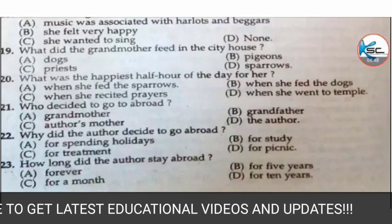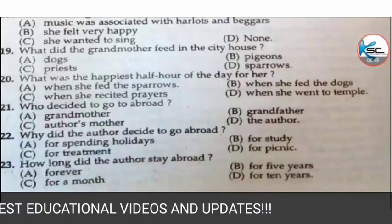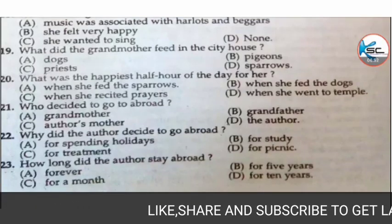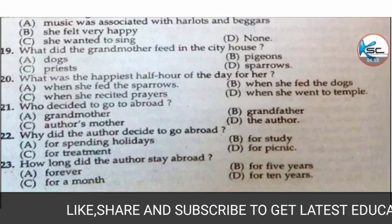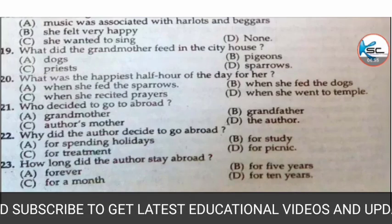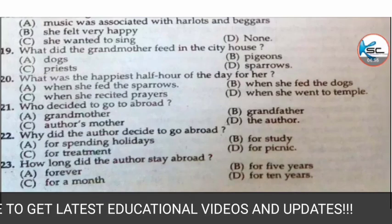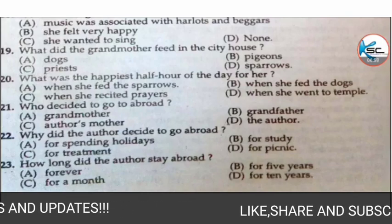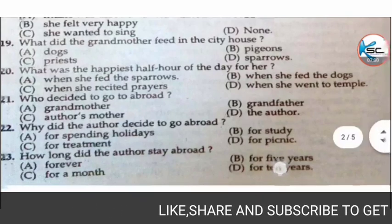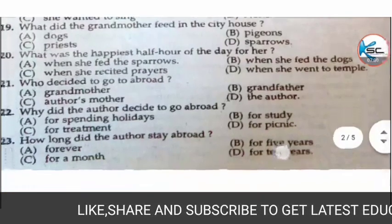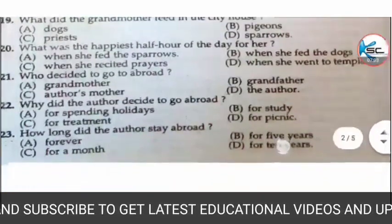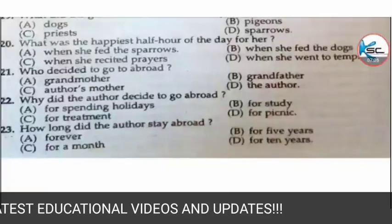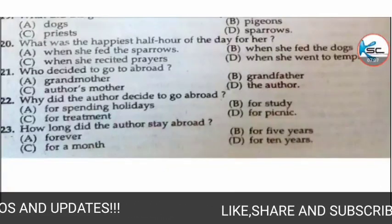Next MCQ: what did the grandmother feed in the city house? Options: A) dogs, B) pigeons, C) pigeons and priests, or D) sparrows. The correct answer is D — sparrows.